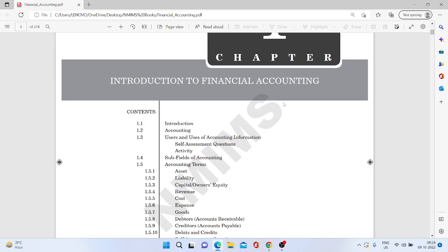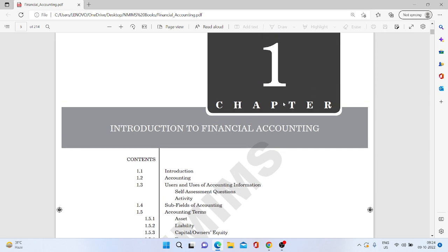Okay, so I think you don't have any background of finance, right? Kuch background to nahi hain, Priya? No ma'am. Nahi hain na? Theek hai, koi issue nahi hain. So, bilkul basic, from the scratch mein tumko samjhane ki koshish kar rahi hoon. I hope you will understand. Ye first topic hai, which is introduction to financial accounting. Now, financial accounting — these are two terms: finance and accounting.